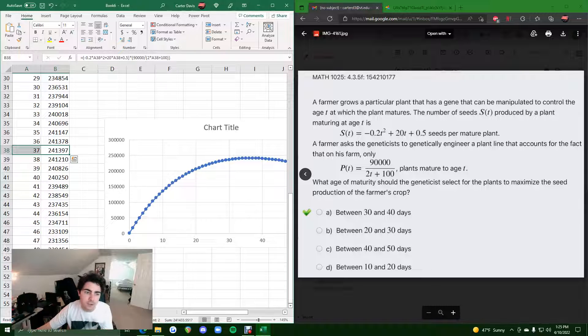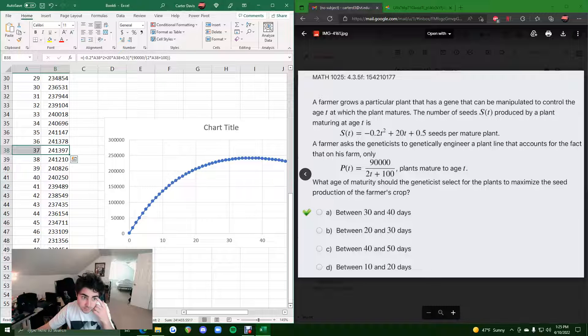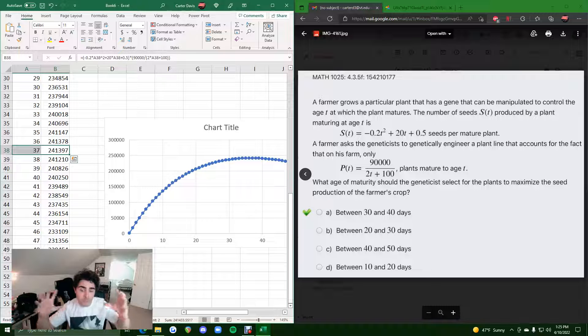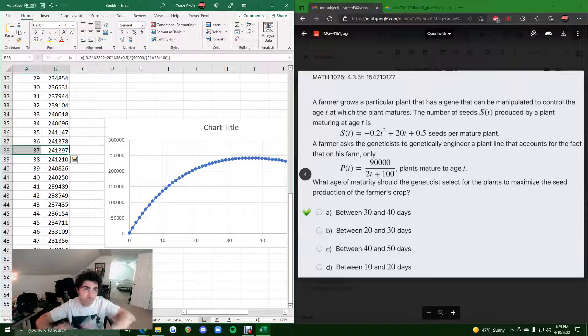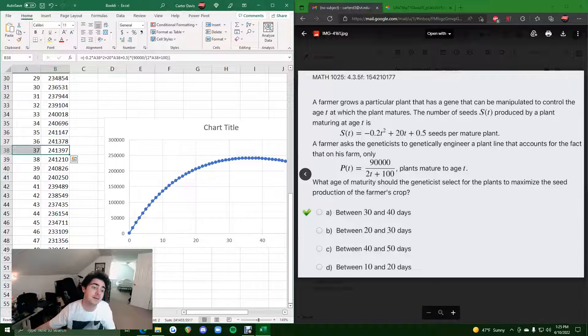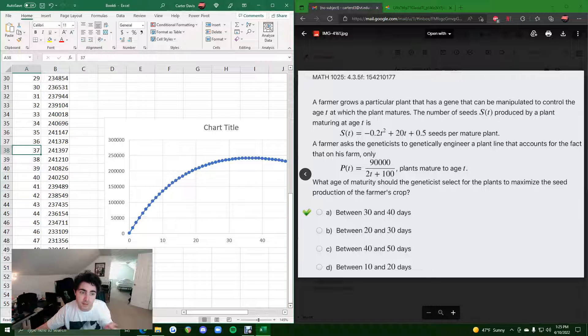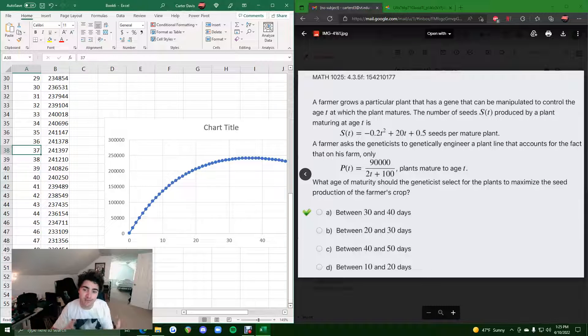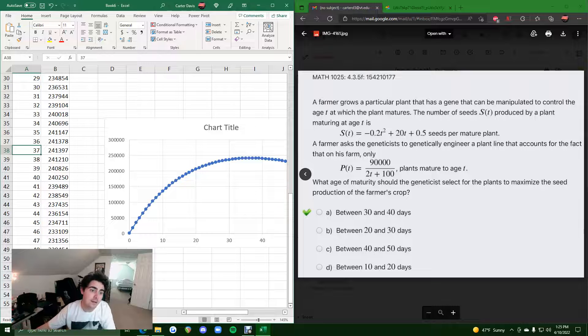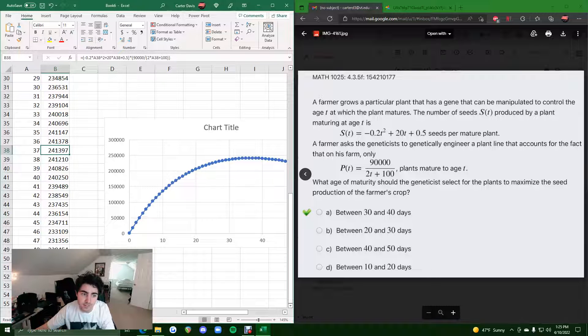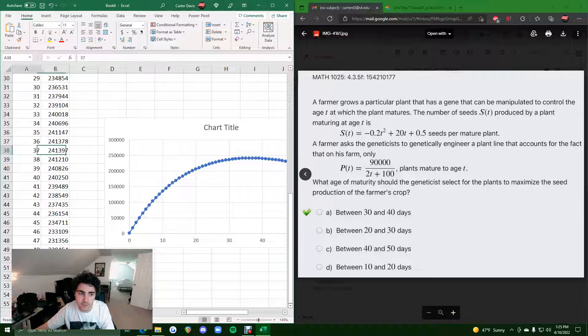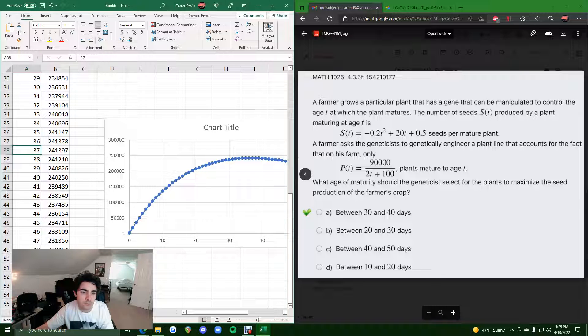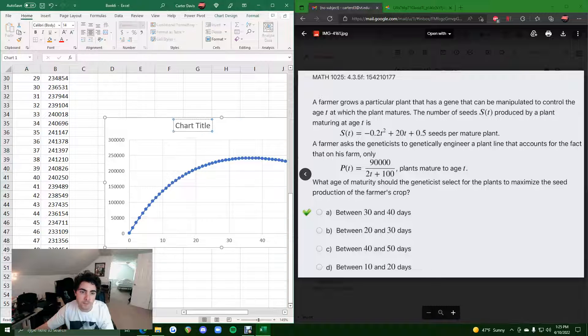So, had we worked it out by hand, we likely would have solved for something around T equals 37. When we multiplied S and P, took its derivative, set it equal to zero, solve for T, we would have gotten 37. Then we would have plugged that 37 back into the original S times P to get 241,000. Actually, I guess we really wouldn't have needed to do that. Once we found the 37, we would have said between 30 and 40, and we would have been done.